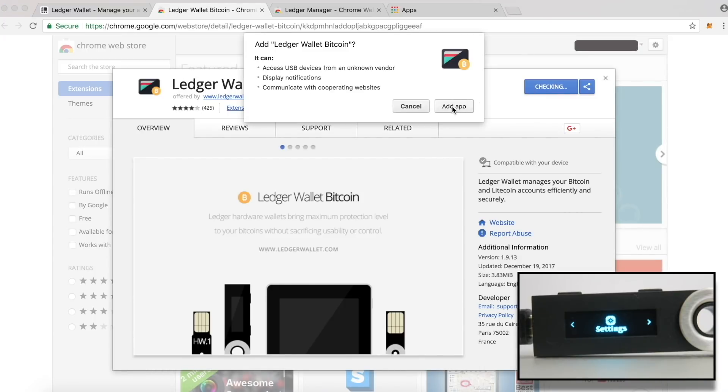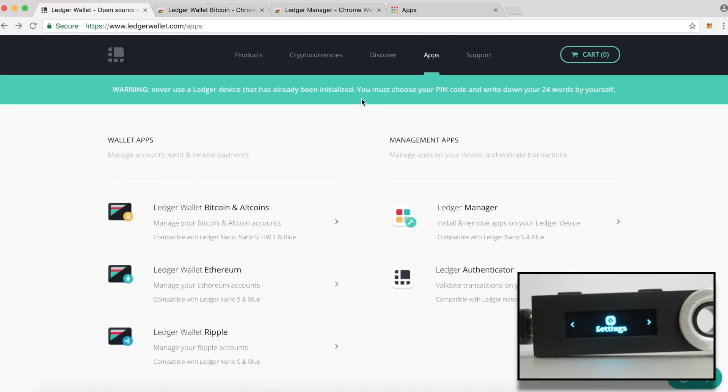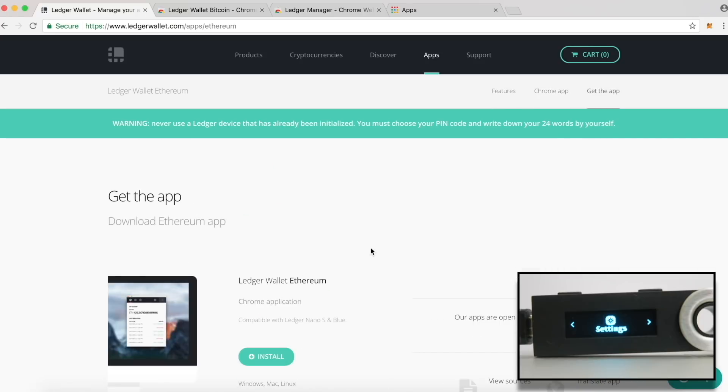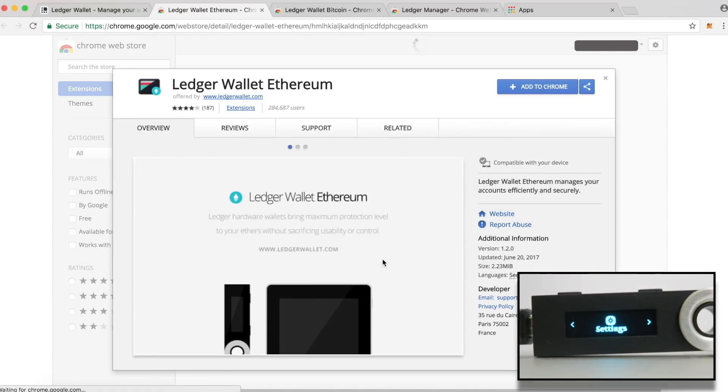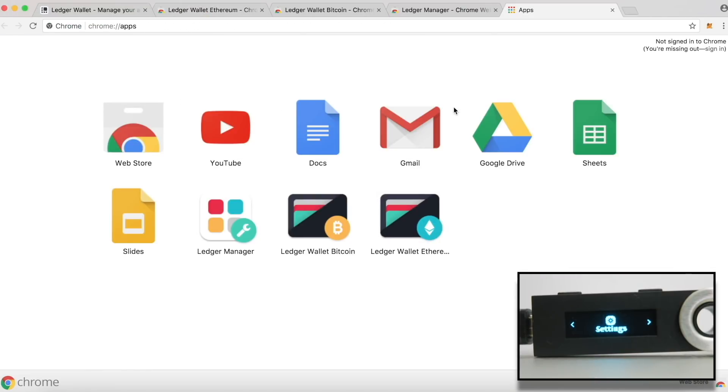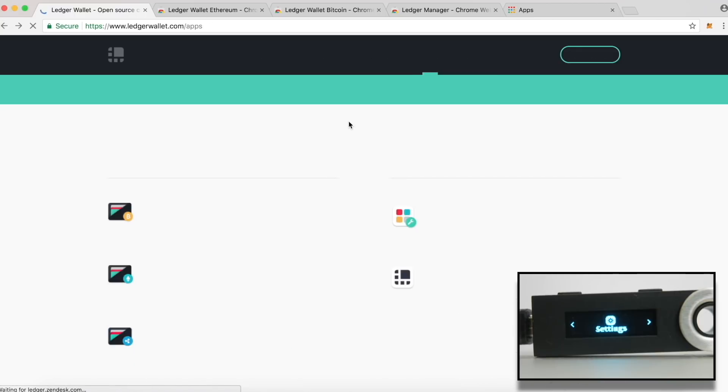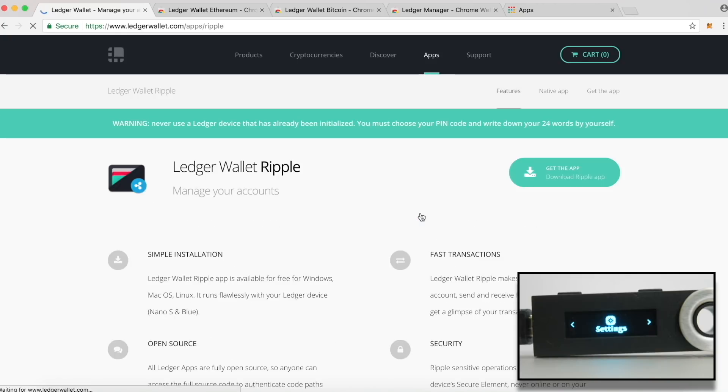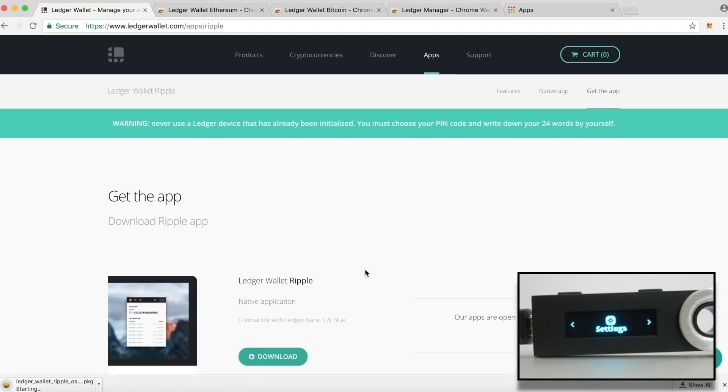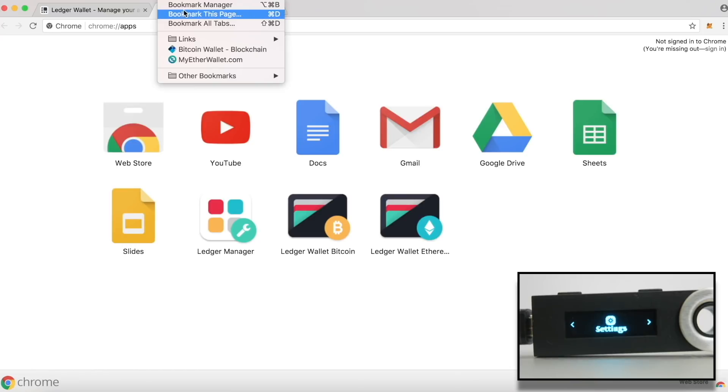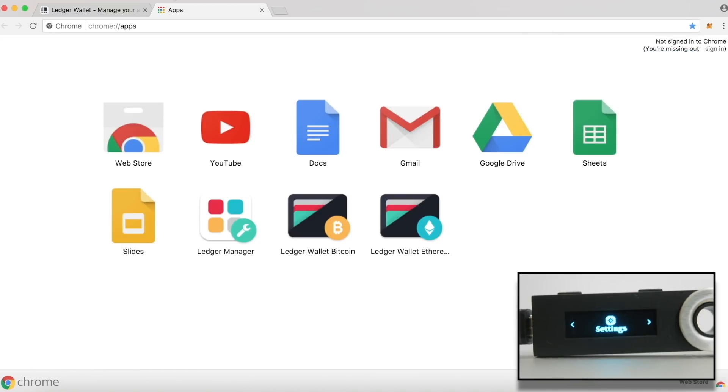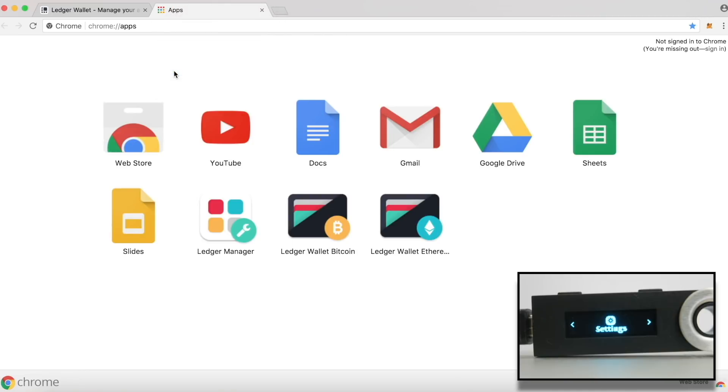Go back to the website and repeat the same process to install both Ledger Wallet Bitcoin and Altcoin App and Ethereum App. You can also install Ledger Wallet Ripple App. However, please note that this is not a Google Chrome extension, it's a desktop application. You will need to download the installation file, install it and access it from the apps location present on the computer. For this video, I am going to skip this step. Make sure that you bookmark the Chrome Apps page so that it is easier for you to access this page whenever needed.